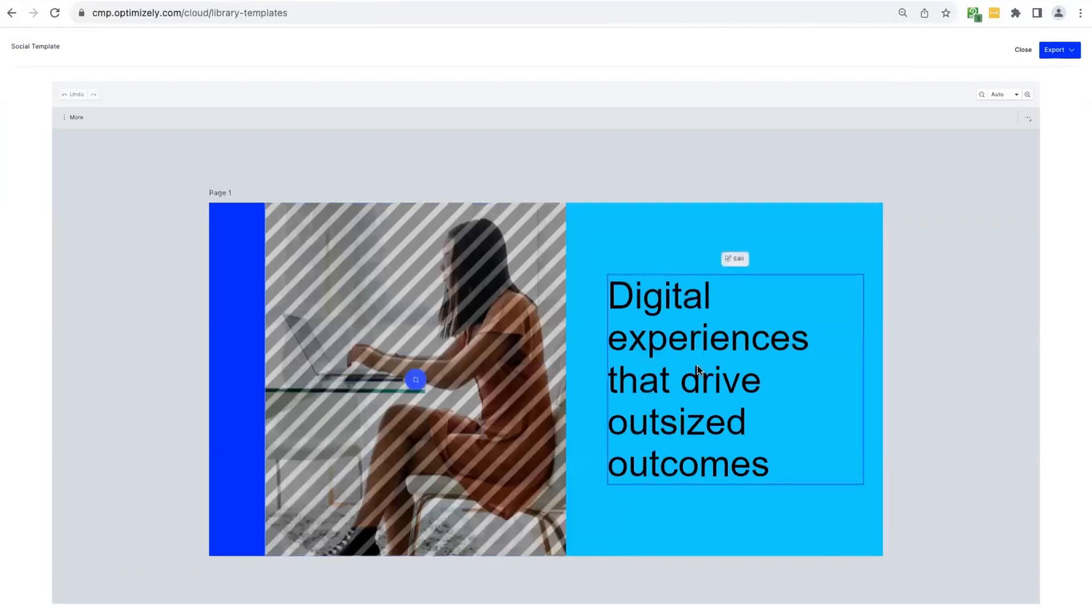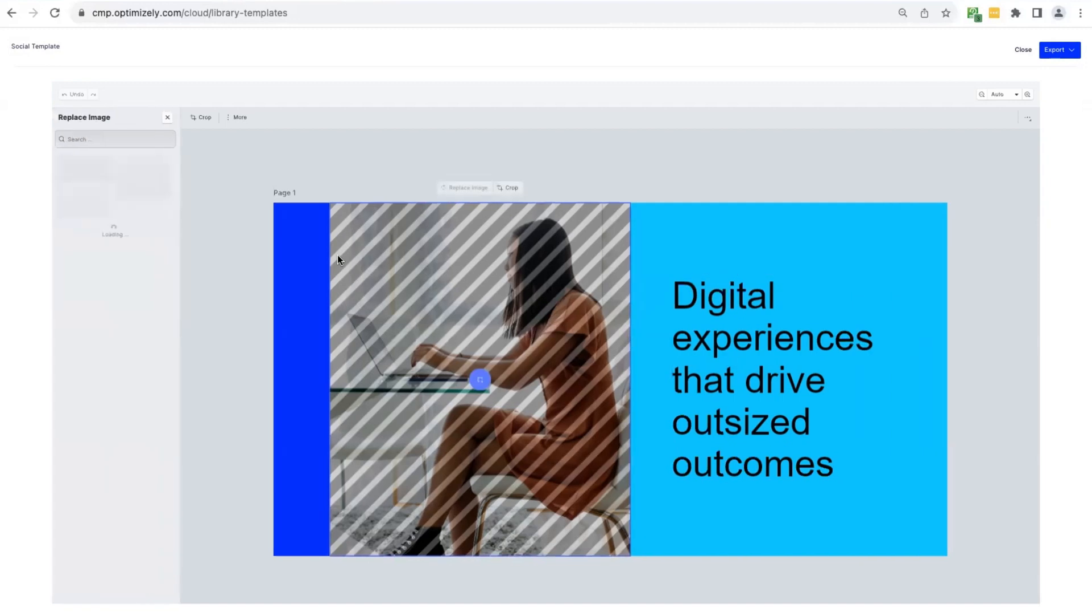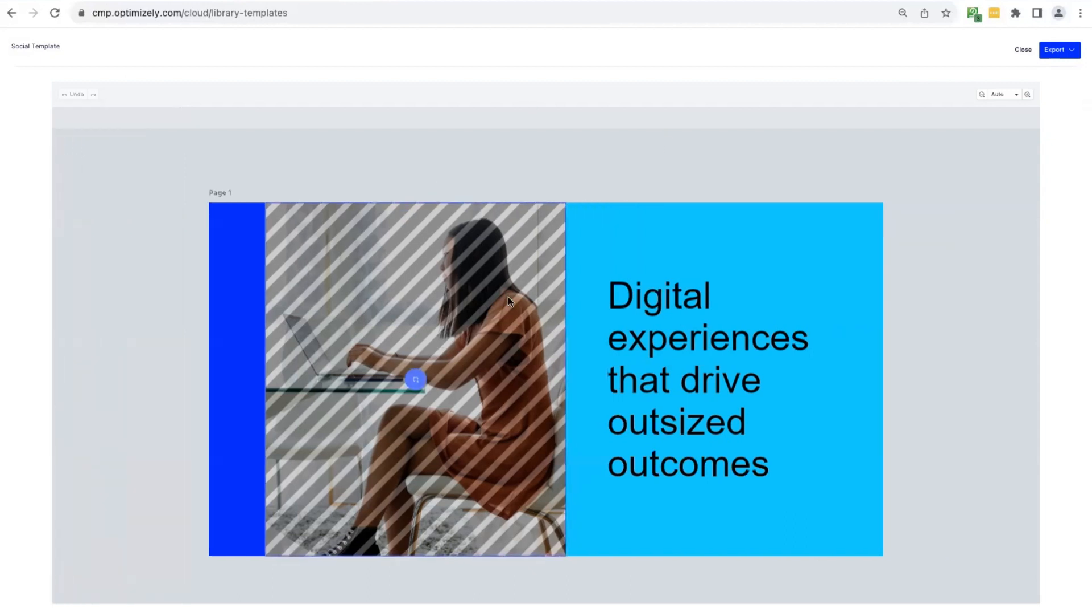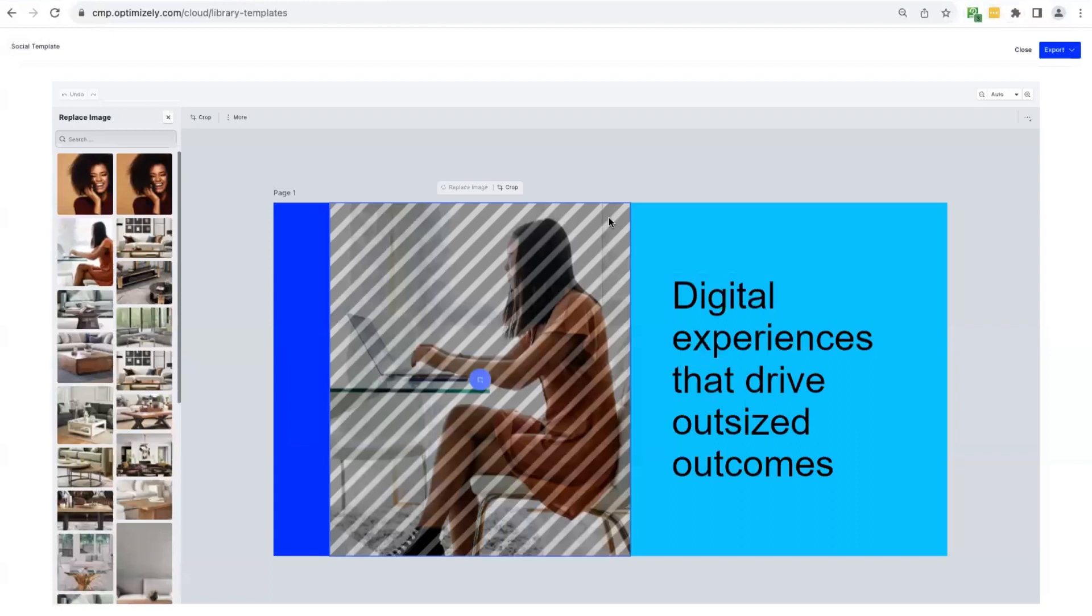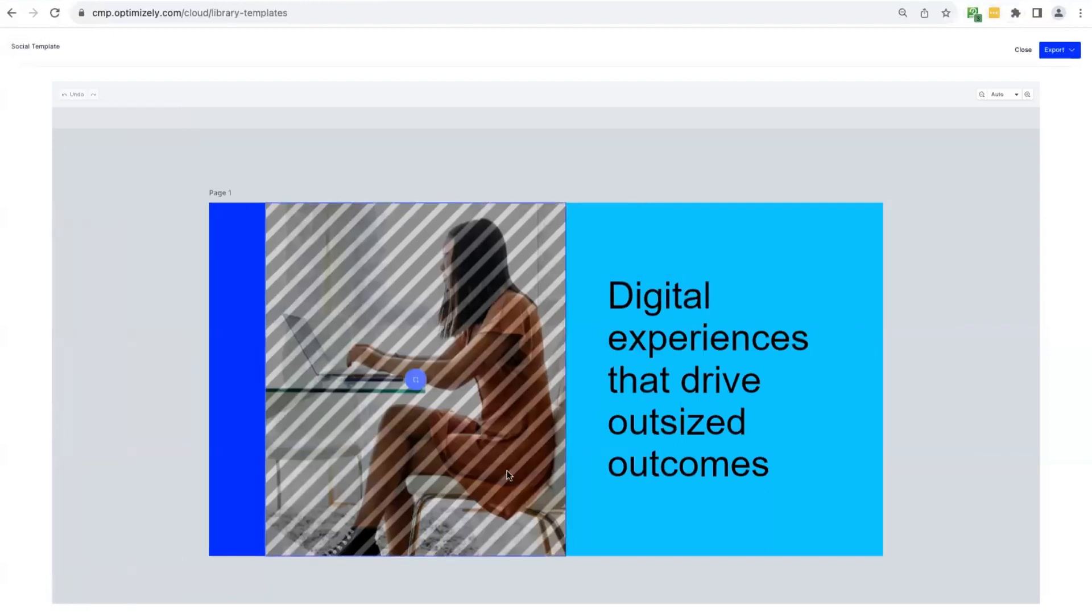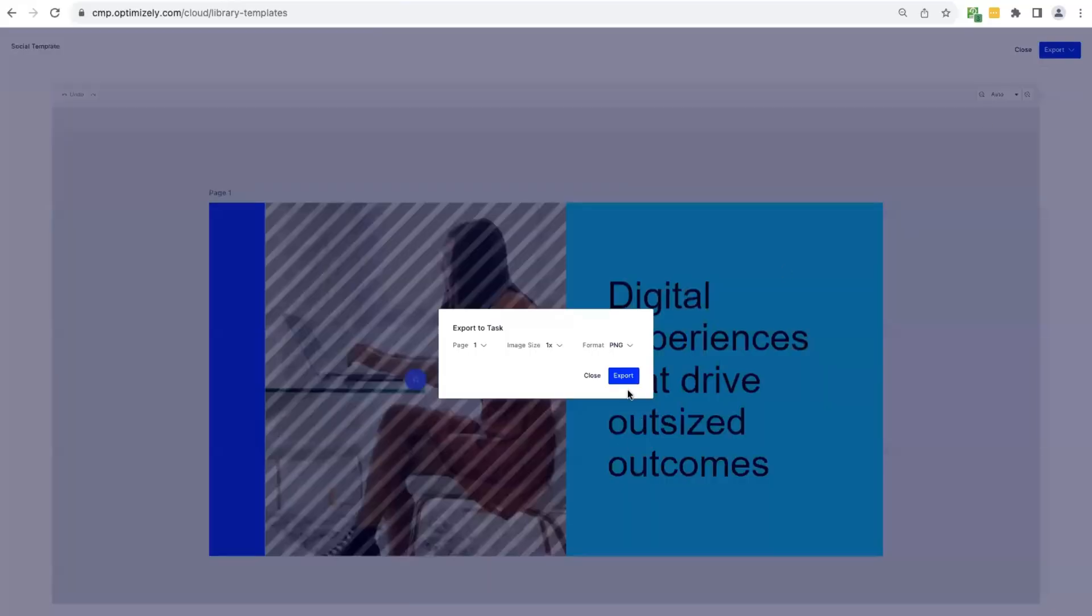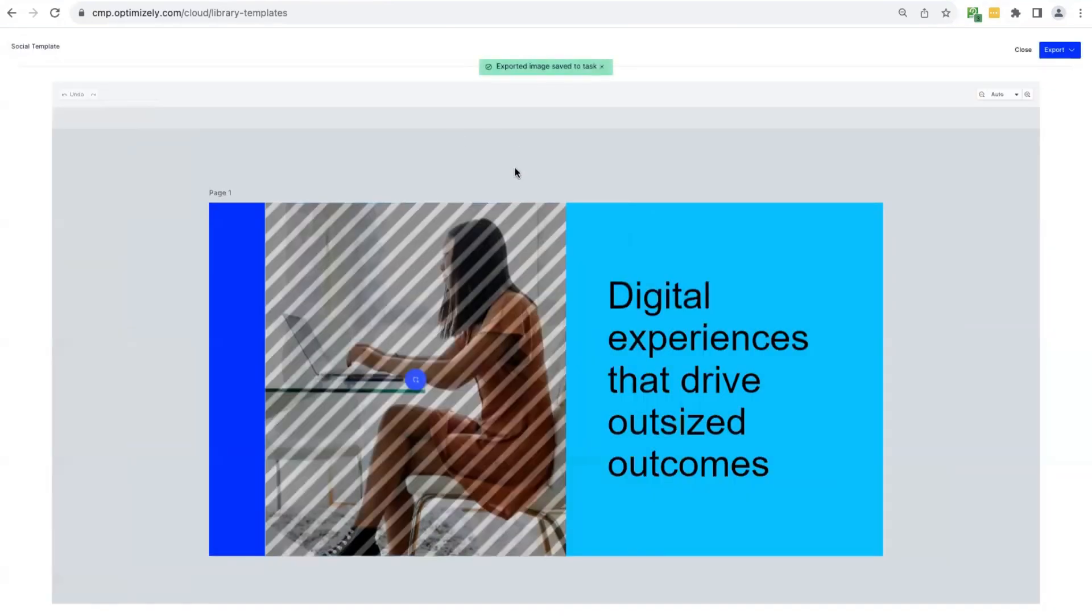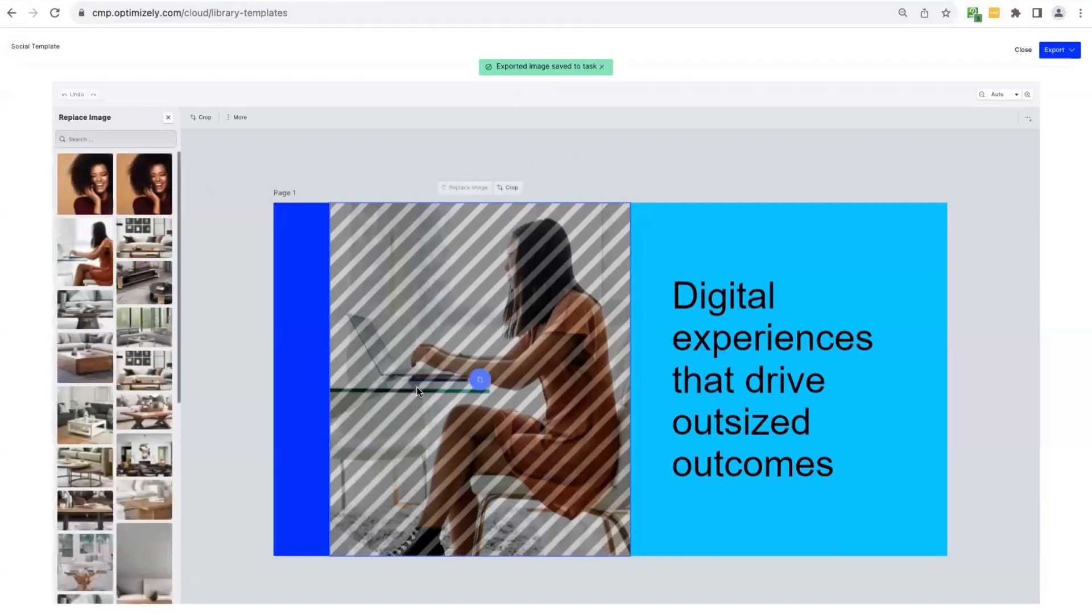And so that's going to bring me into the use experience of the template. So here we can see that I'm able to edit the text, and I'm able to edit this image. And so I'm going to just create a few variations with different images for this task. So I'm just going to use one as the standard template. So that works for me. So I'm just going to export that as a PNG. And I'll export that. And that will add this as an image to my task. So when I go out of this, I'll be able to see this image there, and it will be ready for use.